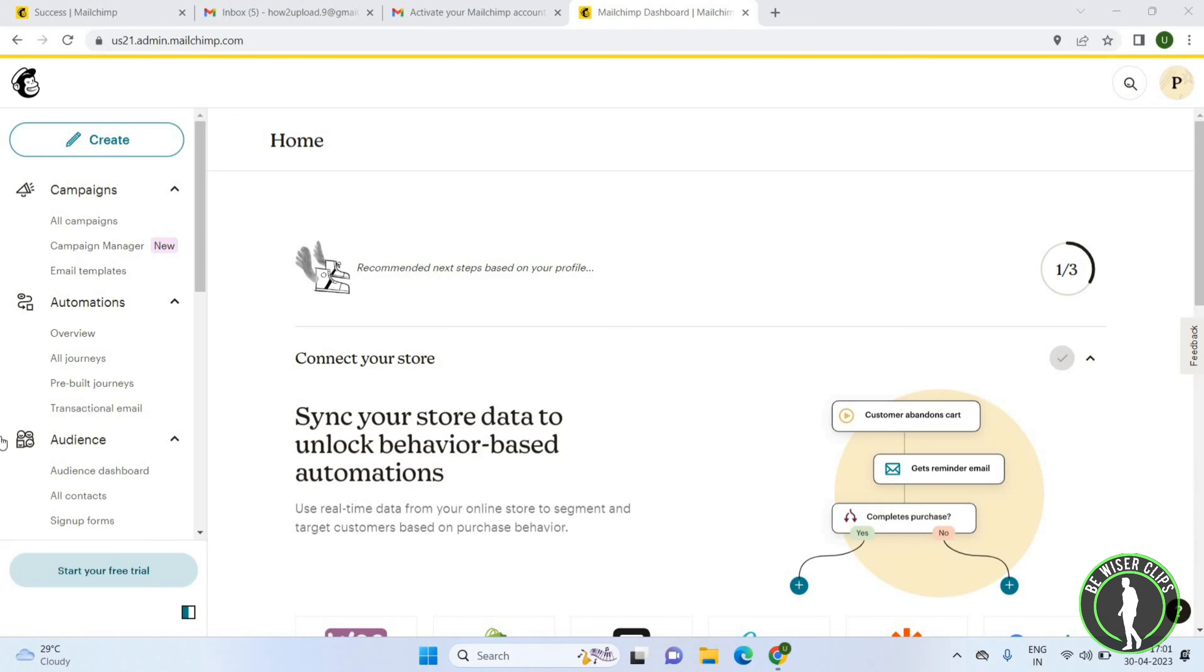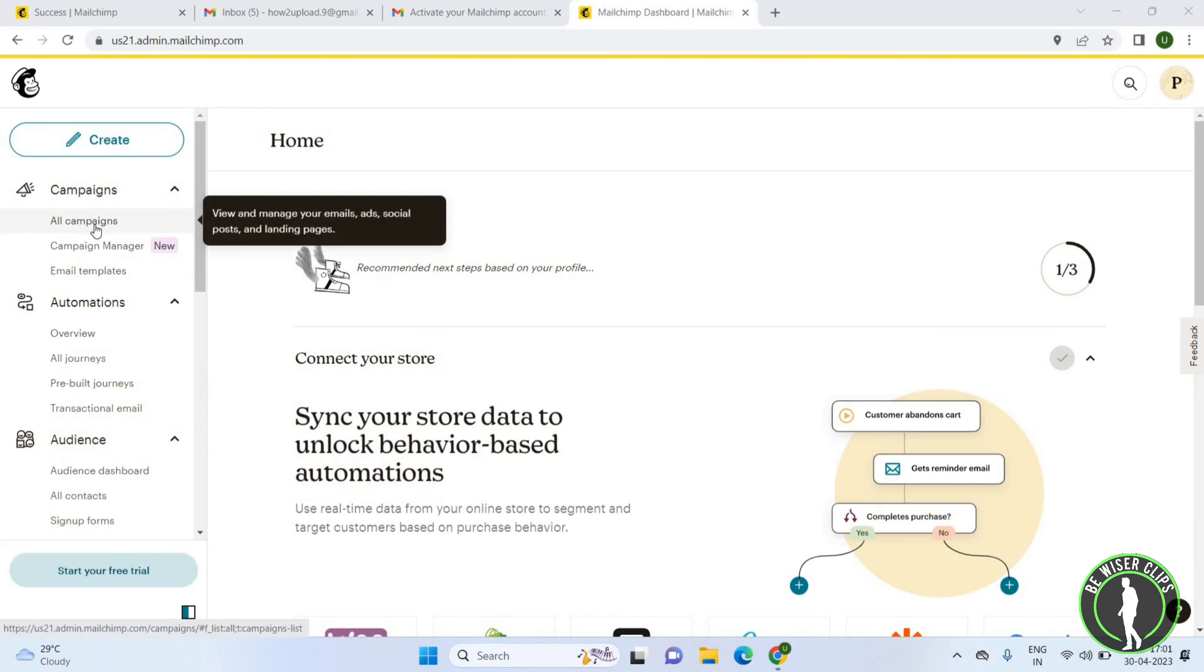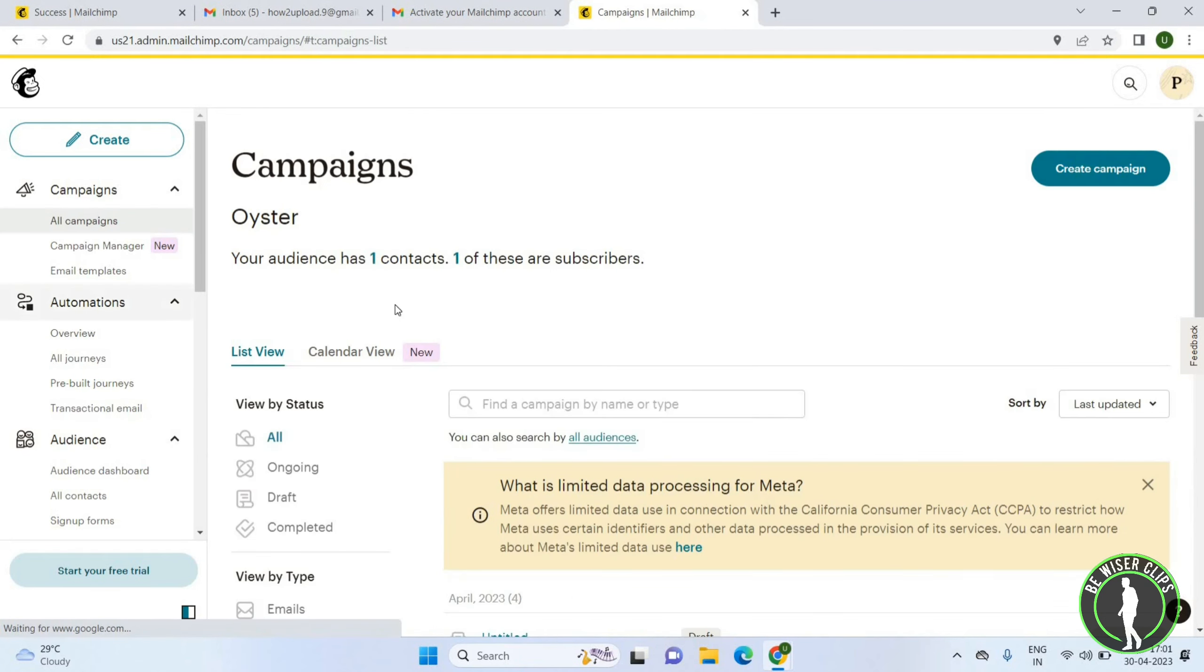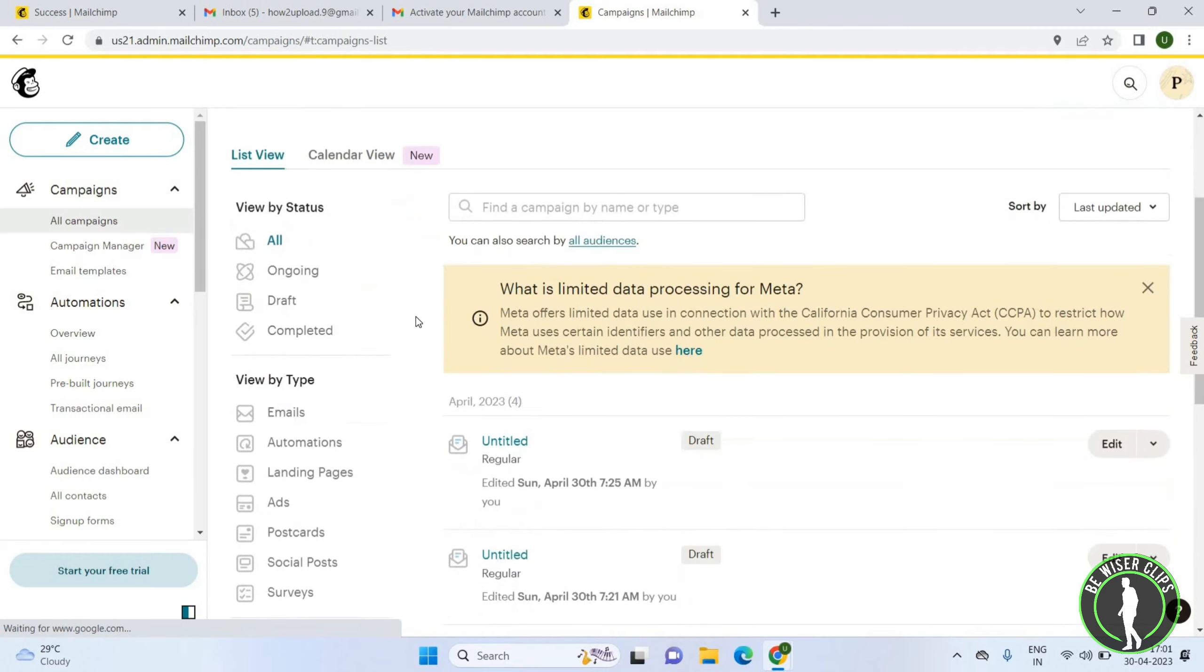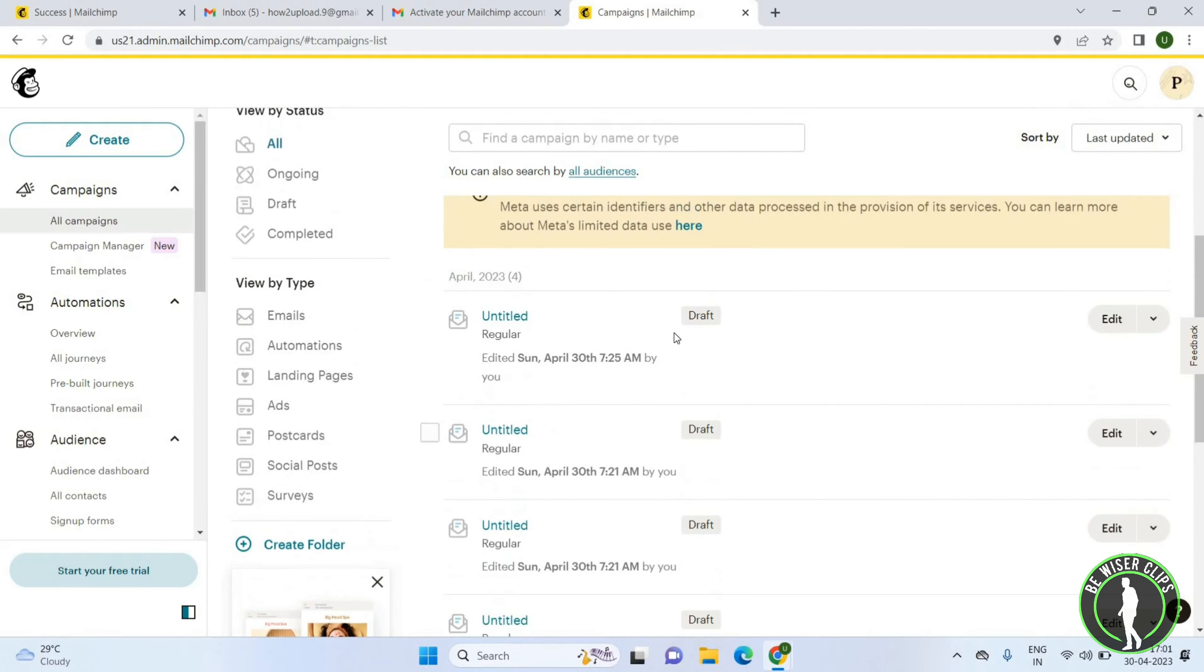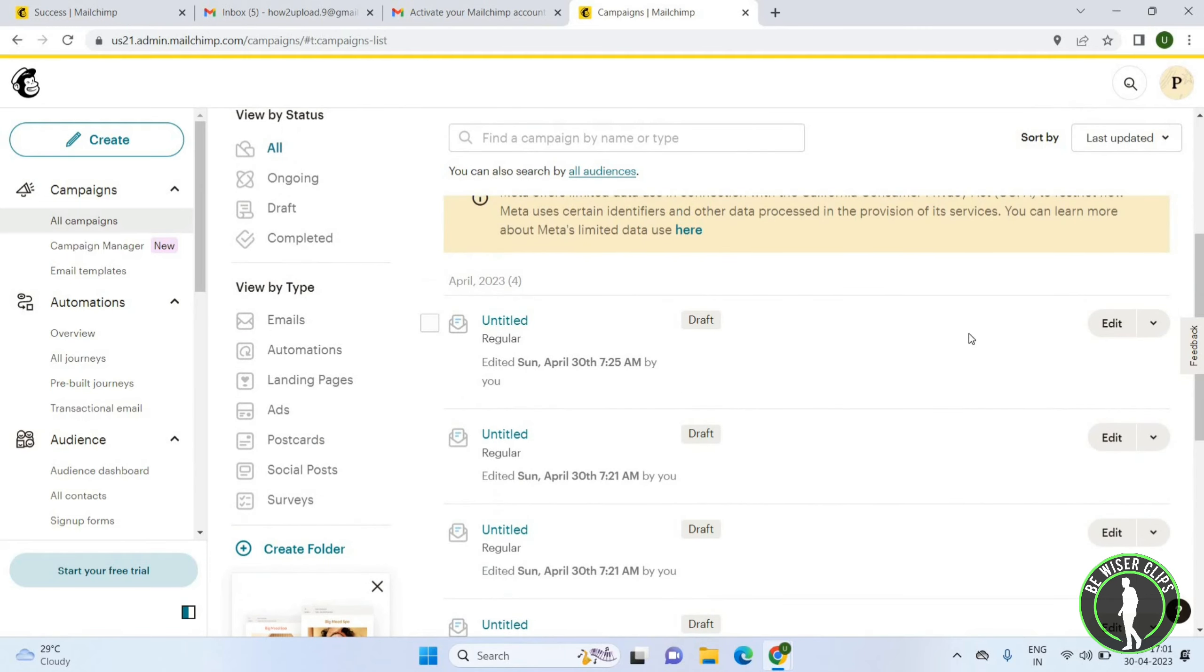Here you have to click on the All Campaigns option under the Campaigns category. Now here you will get all the campaigns that you have created. You just have to click on any campaign.